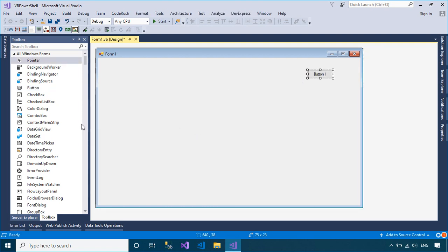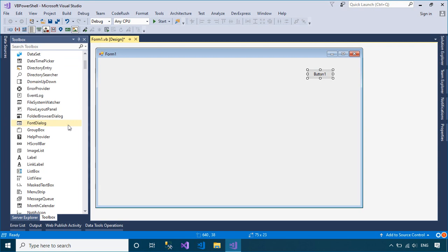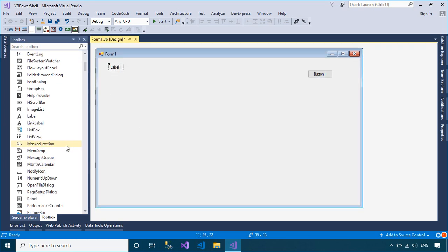We will design a simple UI that allows you to run the PowerShell command in Windows Forms application.